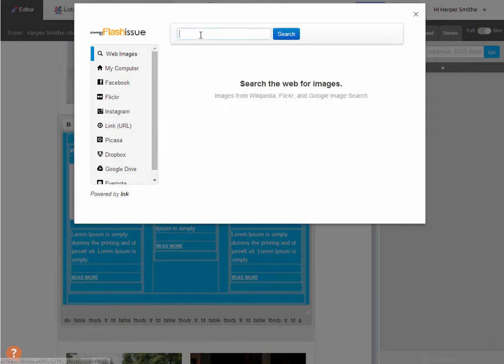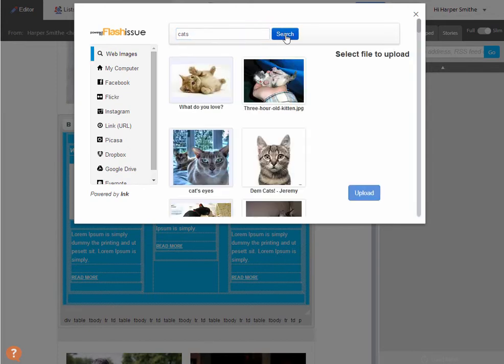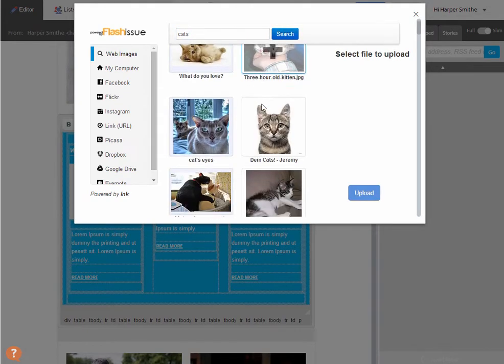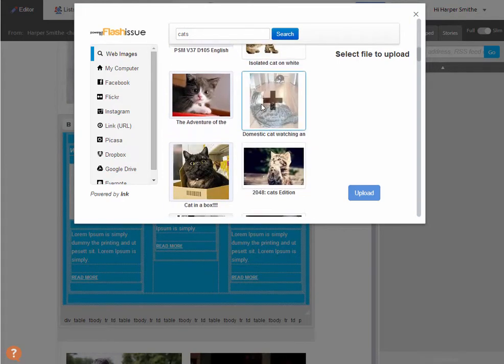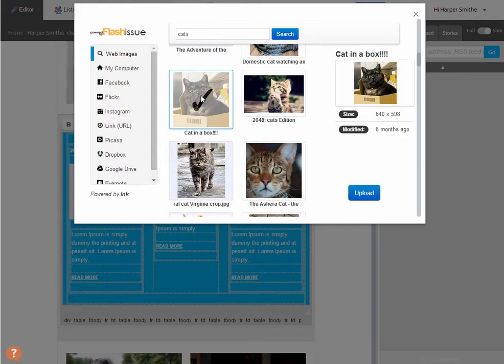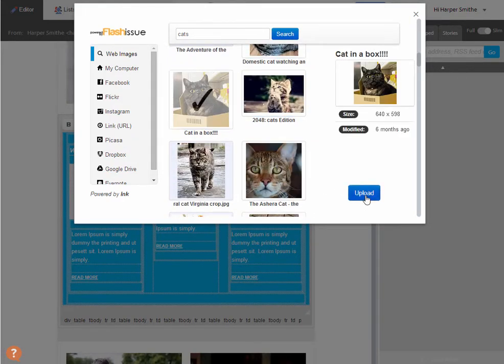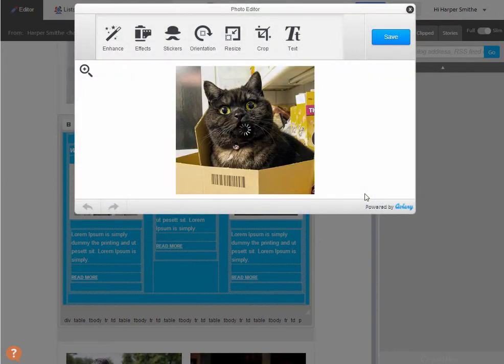We'll just go to the web view and find another image. Let's have a look through here. This guy looks like a good looking cat. So we're going to upload that.